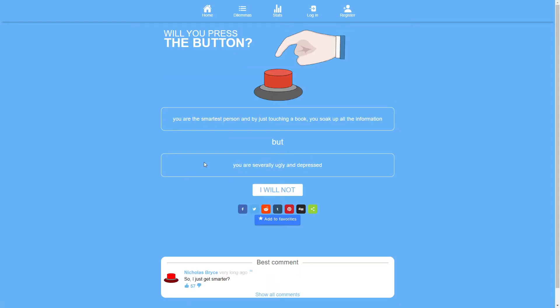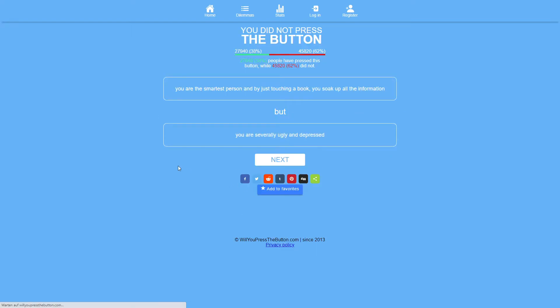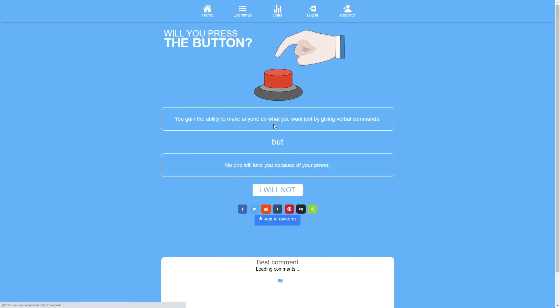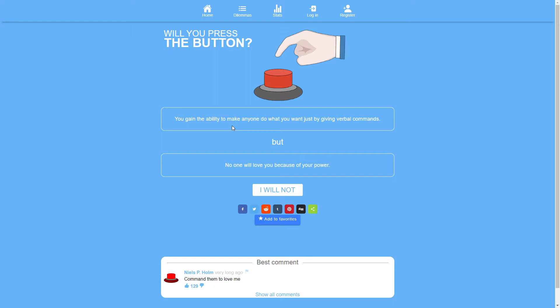You're the smartest person and by just touching a book you soak up all the information. But you're severely ugly and depressed. No. Ugly isn't the point. I don't care. But depressed? Severely depressed? No thank you. Like what's the point of knowing all this information? There's no point to it if you're just gonna be depressed.